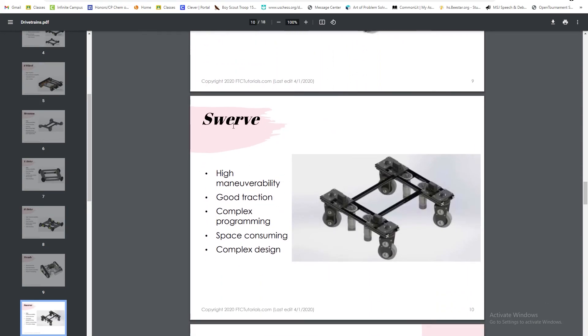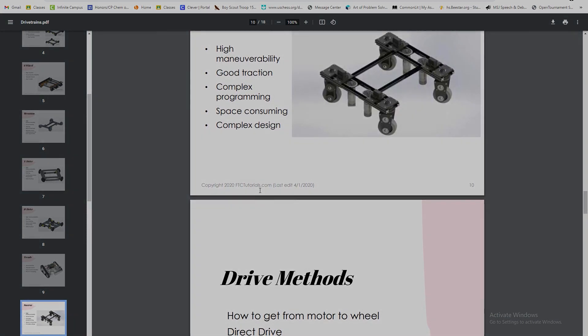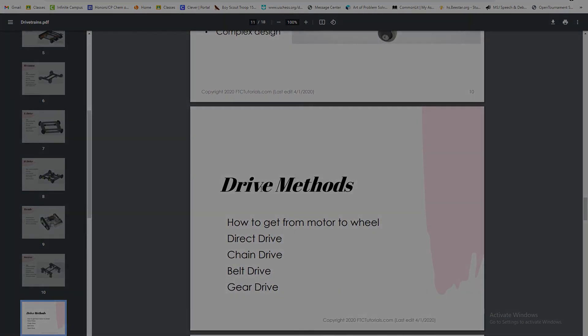Lastly, we have the swerve drive. Swerve drives are known for maneuverability and have really good traction, but there's a downside as there's very complex programming. It takes a lot of space, and the design is very complex. We would not recommend this to repeat years. Thank you.